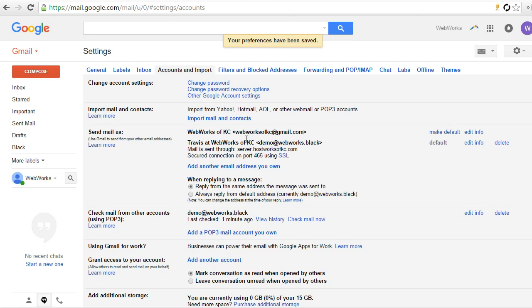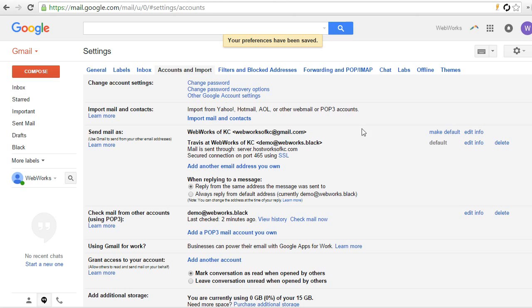So for example, if somebody sends me an email to webworksofkc.gmail.com, when I hit reply, it's automatically going to come from webworksofkc.gmail.com. And the same with demo. If somebody sends me an email to demo, then when I reply, it's automatically going to come from demo.